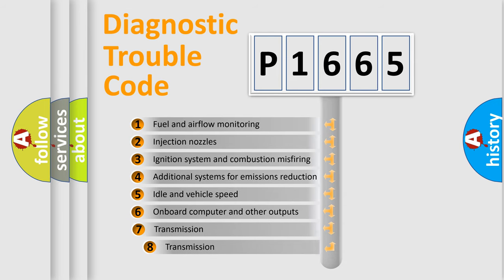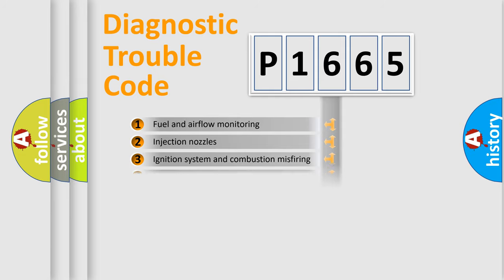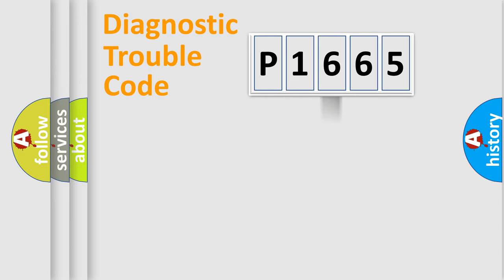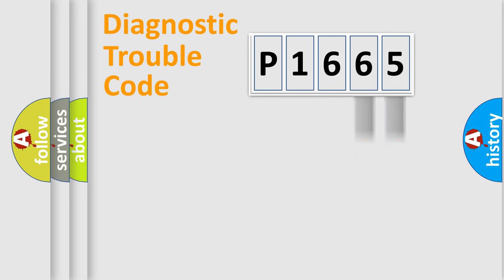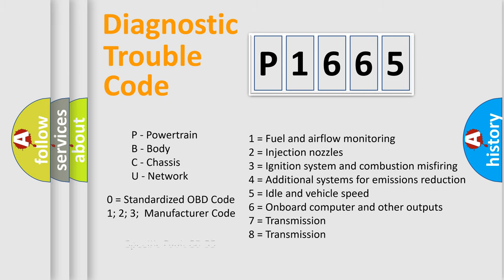The third character specifies a subset of errors. The distribution shown is valid only for the standardized DTC code. Only the last two characters define the specific fault of the group. Let's not forget that such a division is valid only if the second character code is expressed by the number zero.